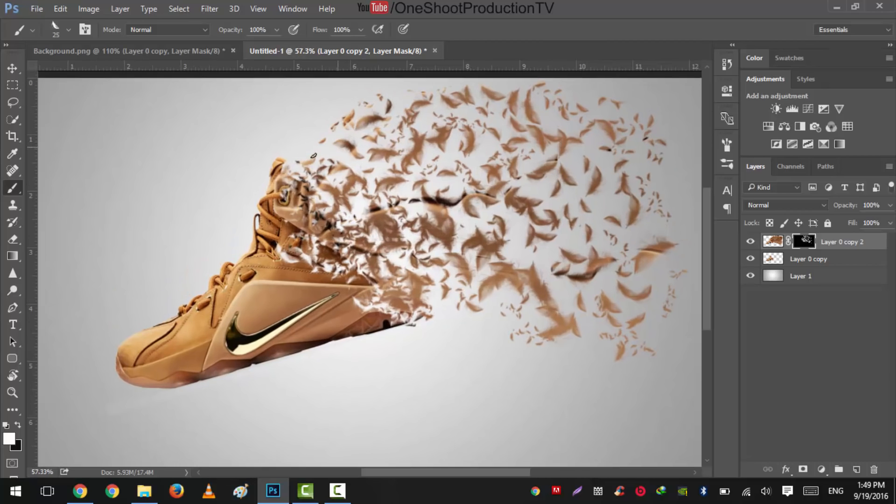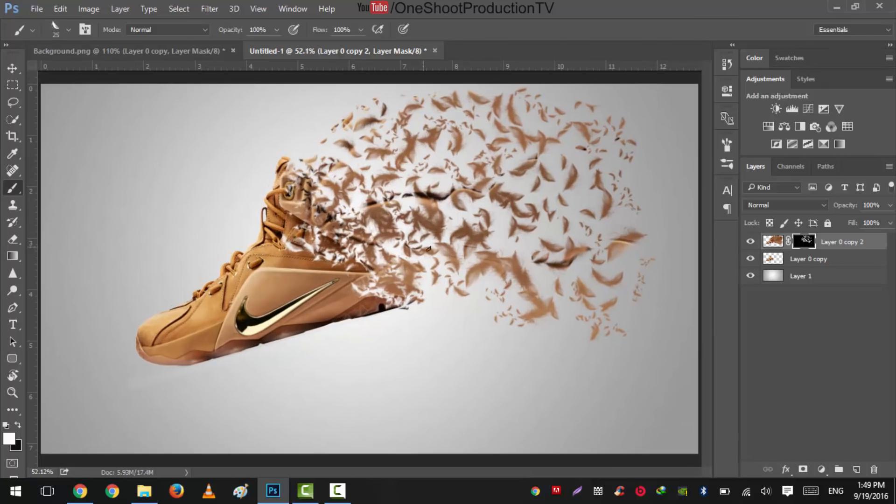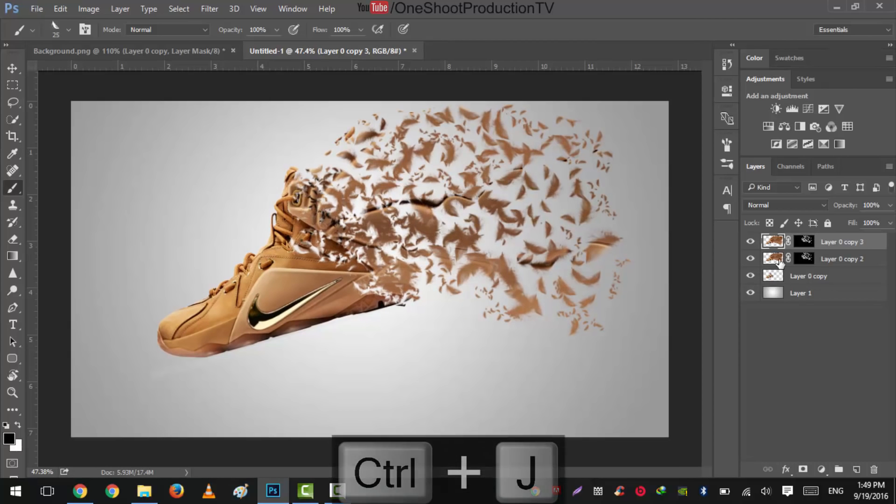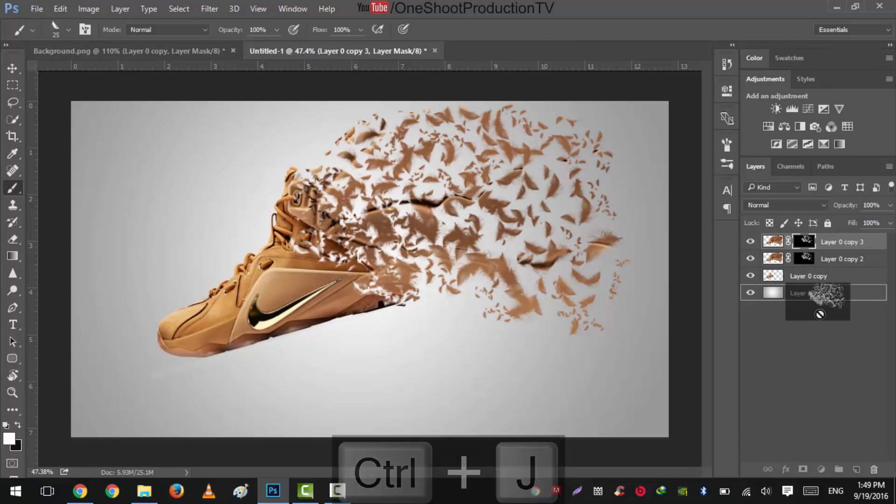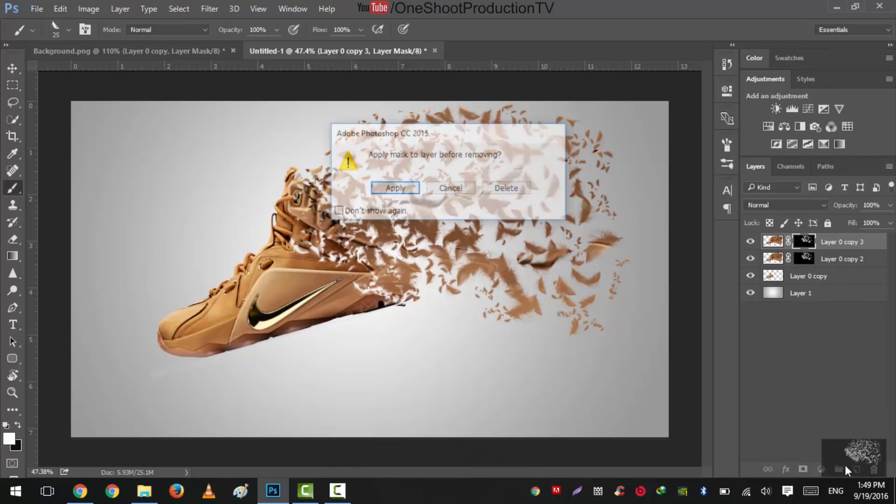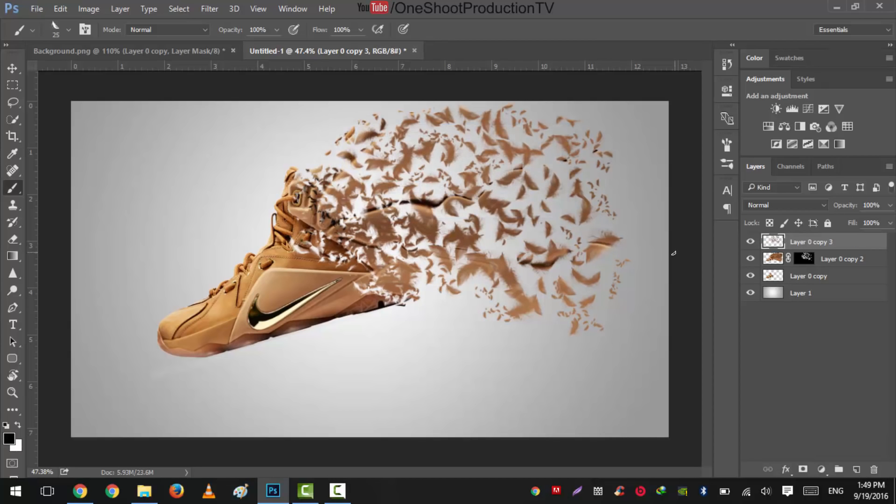Very nice. There we have a nice effect on that. What we'll do is we'll press Ctrl+J to get a copy to create a shadow for this shoe. We'll delete this mask thumbnail and apply this.